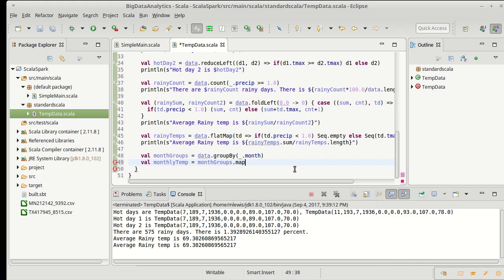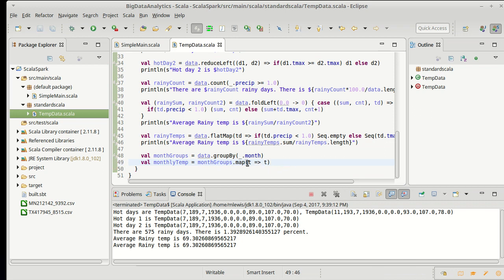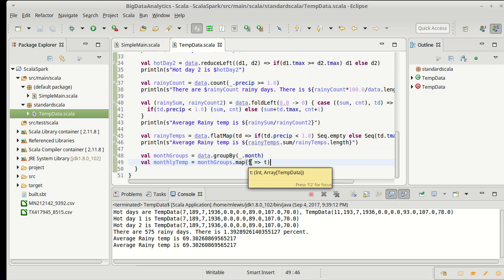Now one thing to note about the map method - so here let me just do t rocket t. This would be a very silly map here, but that's enough that we can hover over this. Note that t is a tuple.